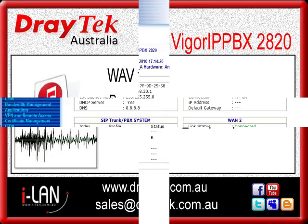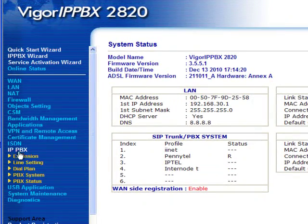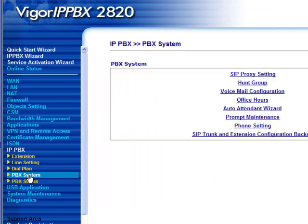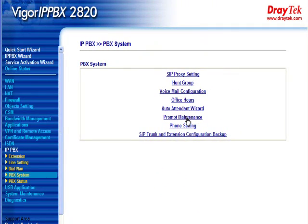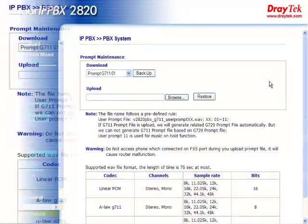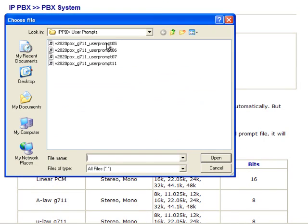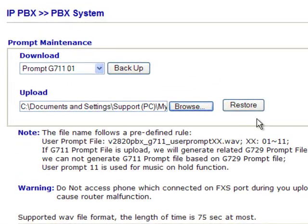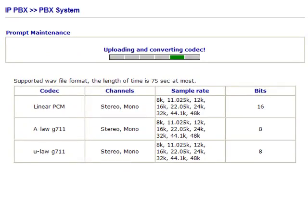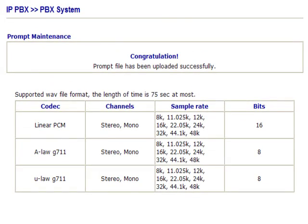We now go to the IP PBX system prompt maintenance configuration menu. Click on Browse to select the file you require. In this case we will select prompt 5 and click Open. Now click on Restore and the file will be uploaded to the IP PBX. The completed message will be displayed when the prompt file has been successfully uploaded.